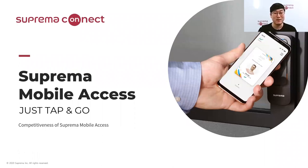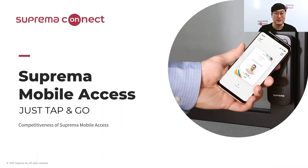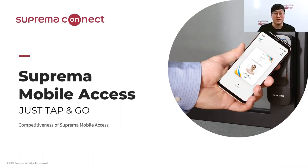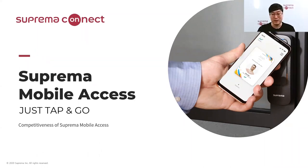I think we could have met each other in Seoul this year, but due to the COVID-19 situation we had to meet online. We really miss every one of you and look forward to meeting face to face soon. But until then, let us stay safe and healthy. Anyway, today I'm here to talk about Suprema Mobile Access.